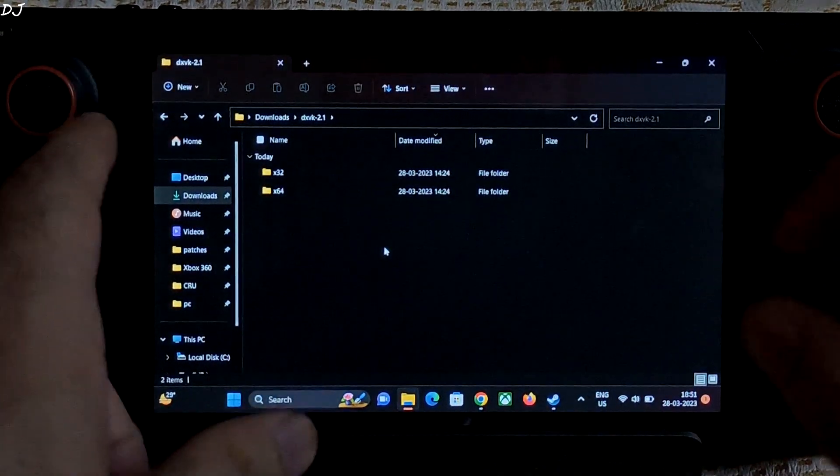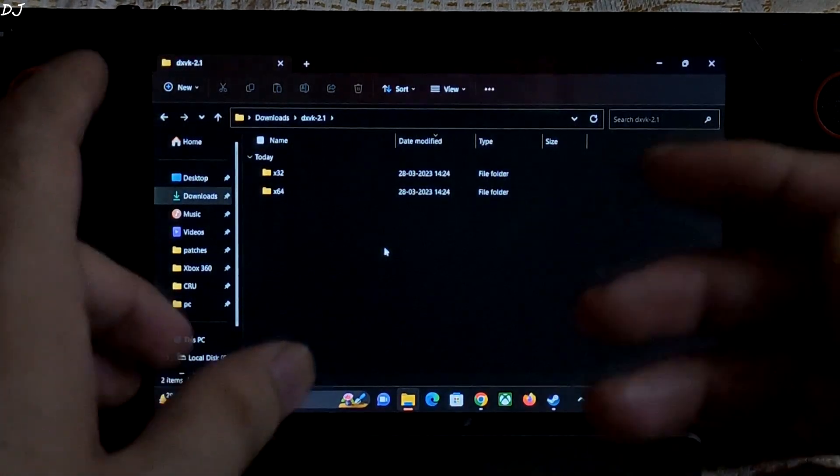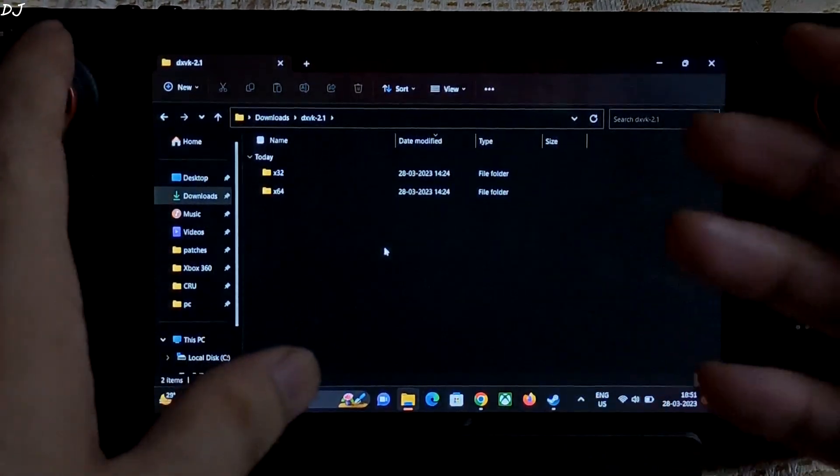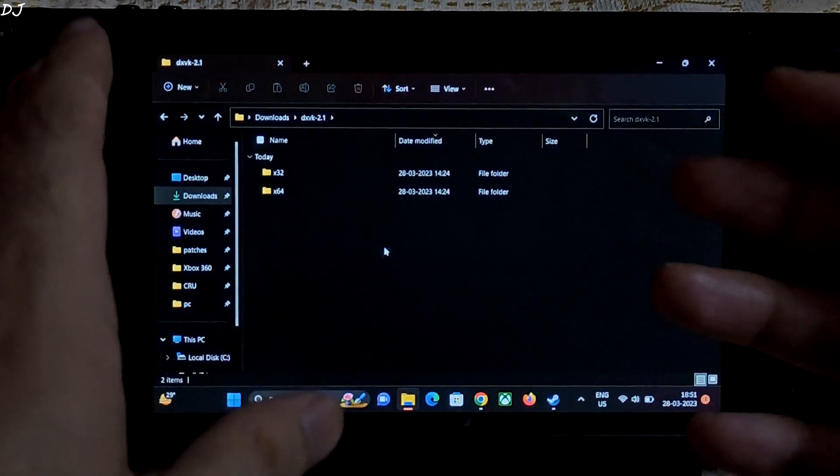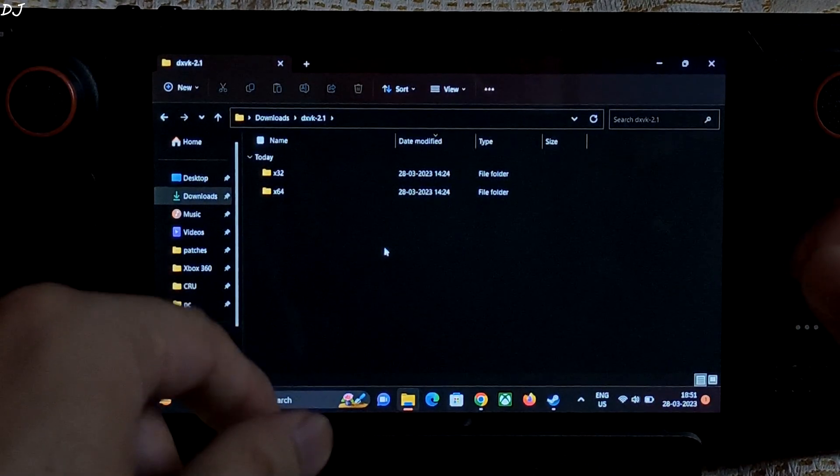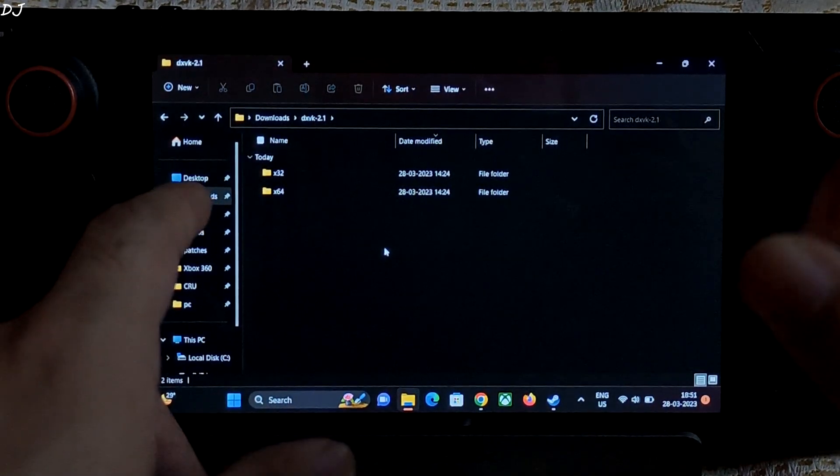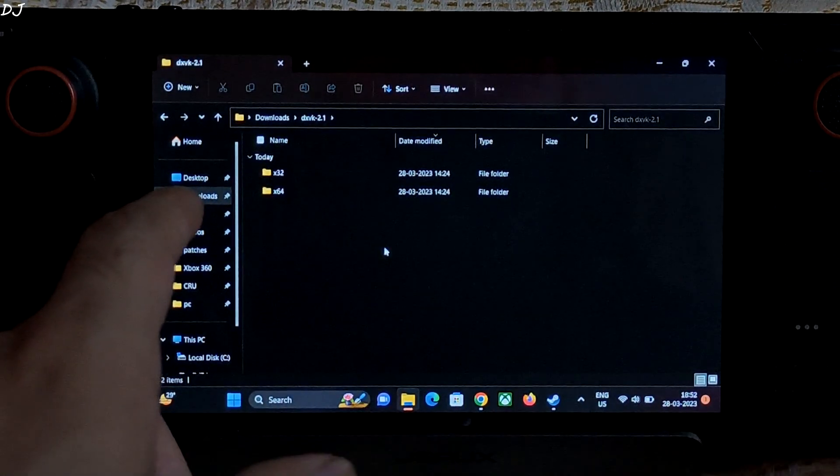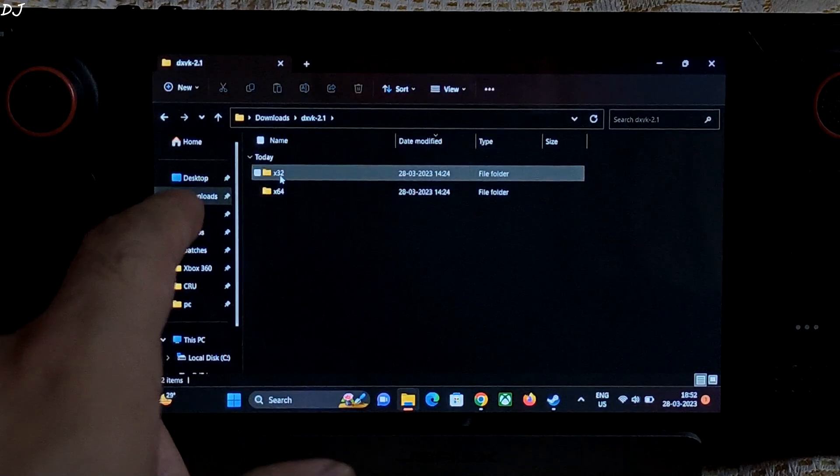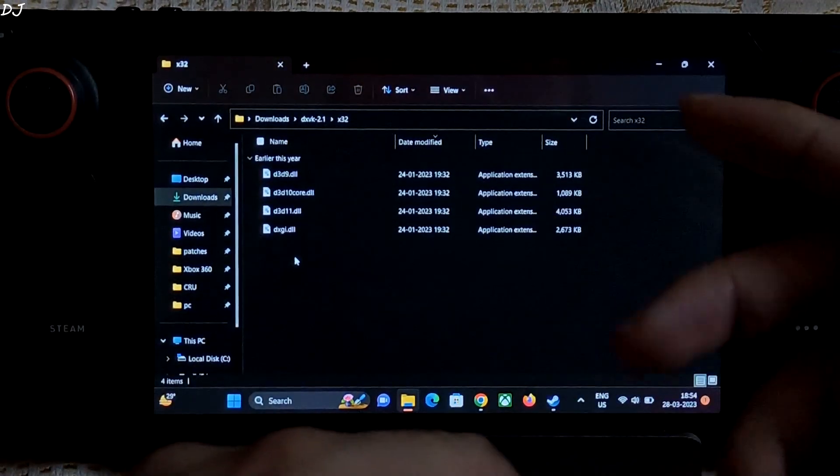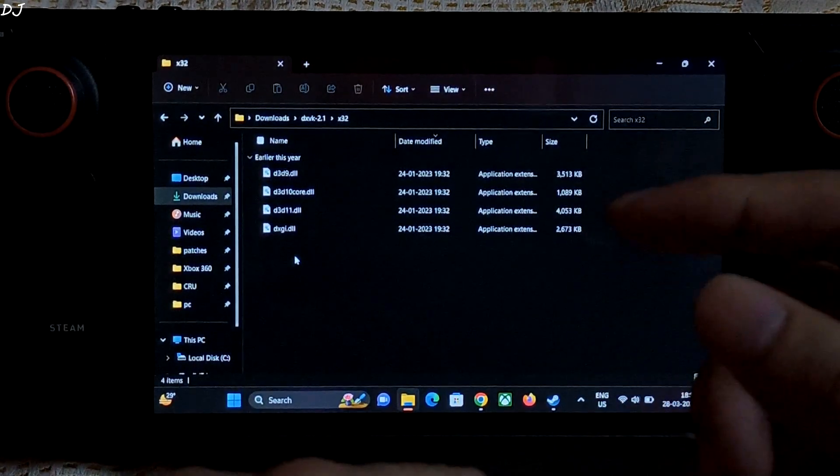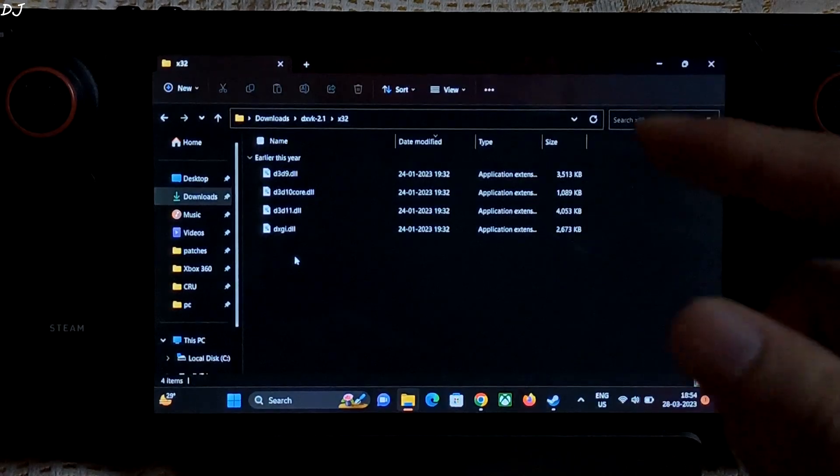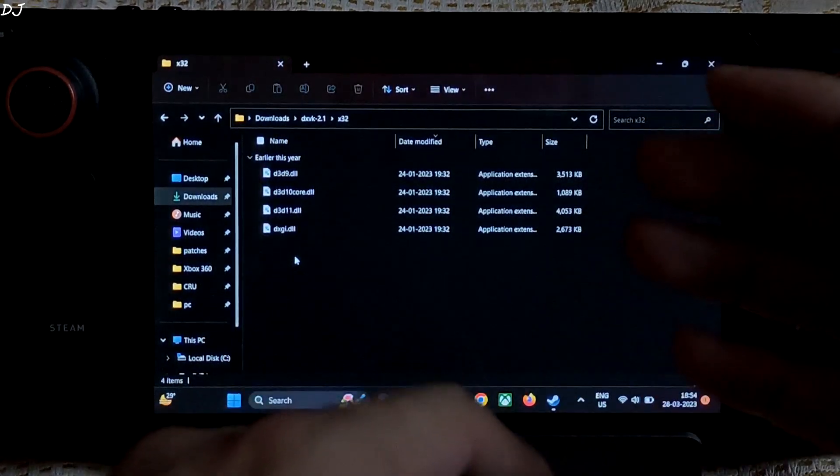Inside this folder two folders are present: x32 and x64. If a game is based on 32-bit platform, open x32 folder. If it is based on a 64-bit platform, open x64 folder. In case of GTA 4, I will open the x32 folder as it is based on 32-bit platform. From here we need to transfer some files to the directory where the game's exe file is present.